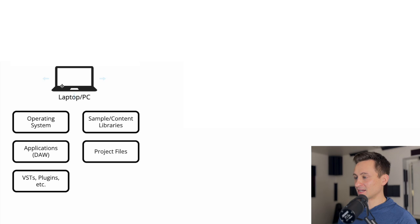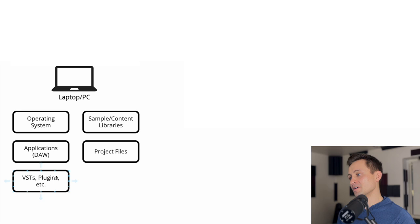And on that device, you have your operating system, your applications, so that's your DAW, such as Logic Pro, Pro Tools, FL, Ableton, anything like that.